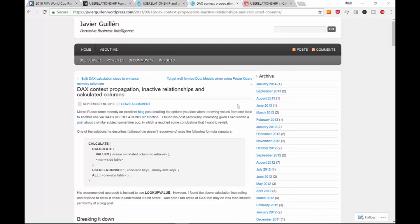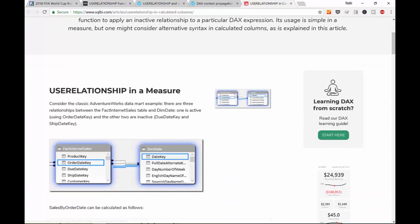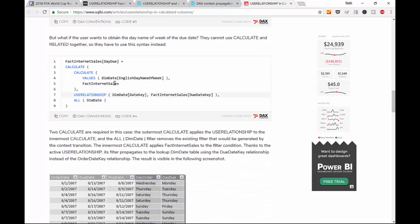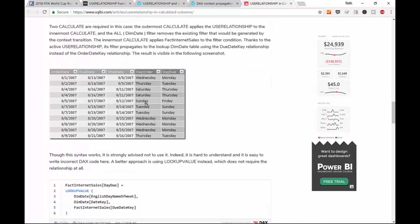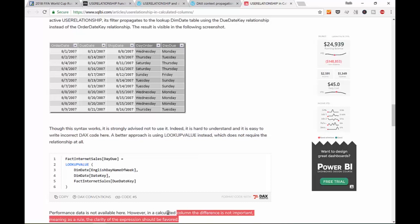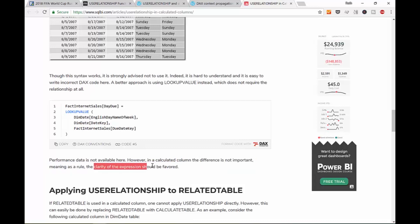Okay. So you might think, oh, we found a solution. Great. Or have a solution, at least. But if you go to Javier's post, you will see that it's linking to Marco Russo's post. It's this one, USERELATIONSHIP in calculated columns. And he mentions that the pattern that we just used shouldn't be used. He says it somewhere here. He strongly advises not to use it. Use LOOKUPVALUE instead. It is easier to understand. He doesn't really say, I guess it's a performance thing. He says performance data is not available here. Having a calculated column, the difference is not important. I don't know. Maybe it's a clarity of expression. I'm not sure. But the good thing with LOOKUPVALUE is actually something that we can use here. And it will work if we use it as a calculated column.